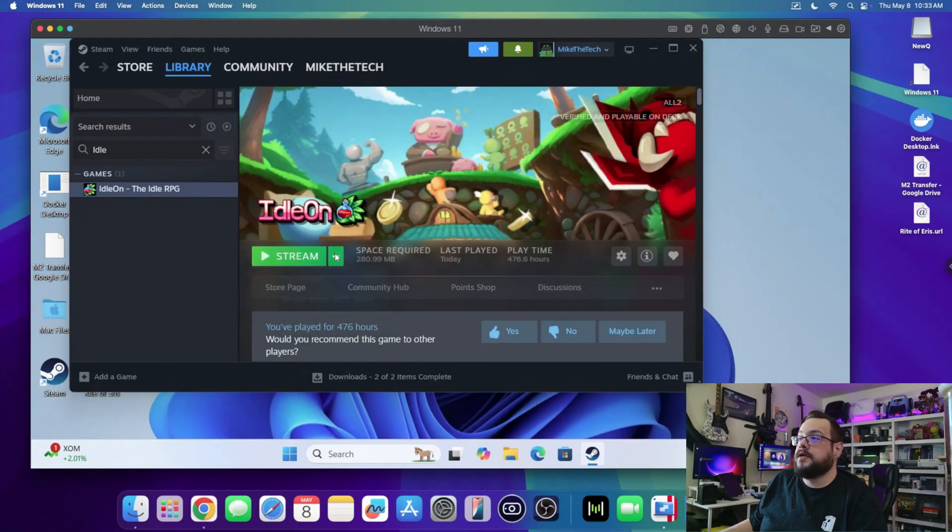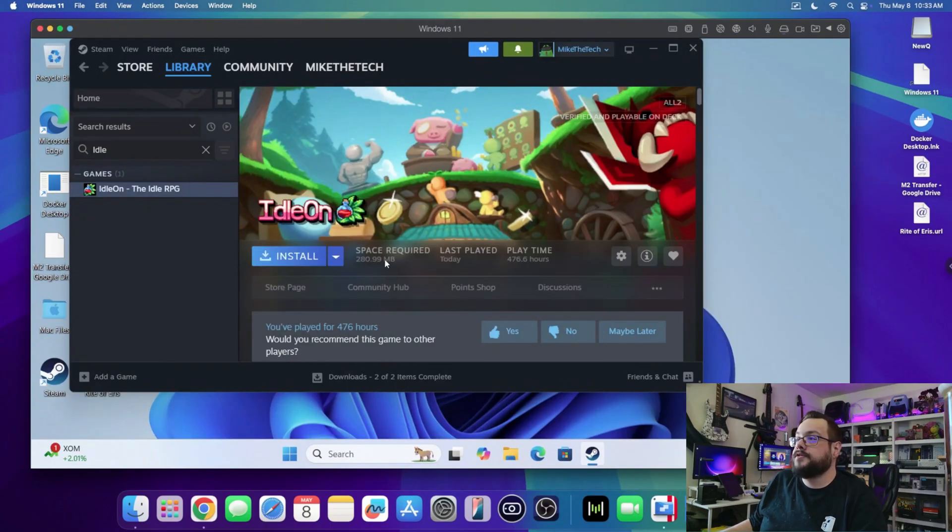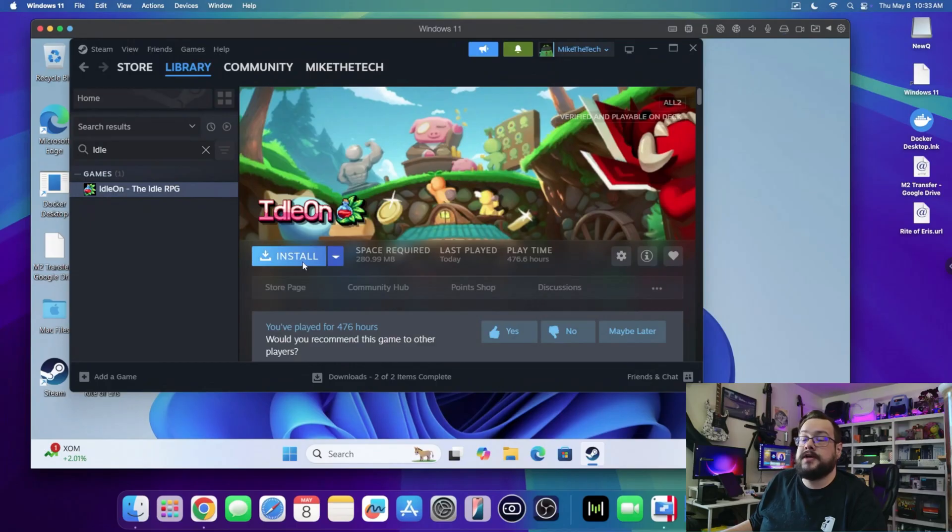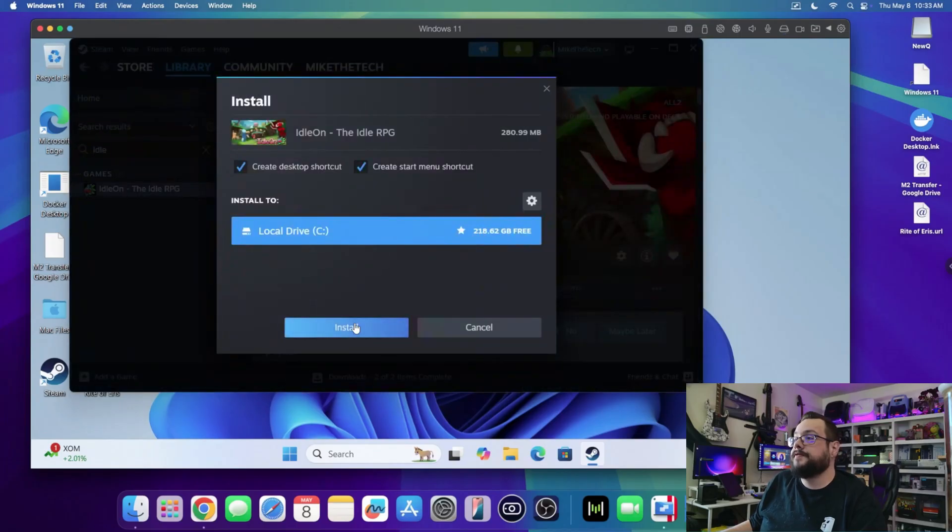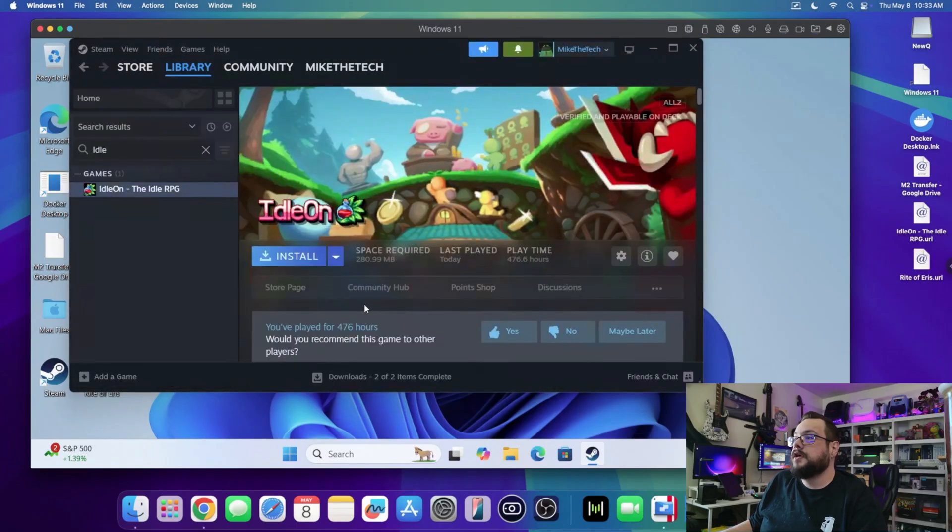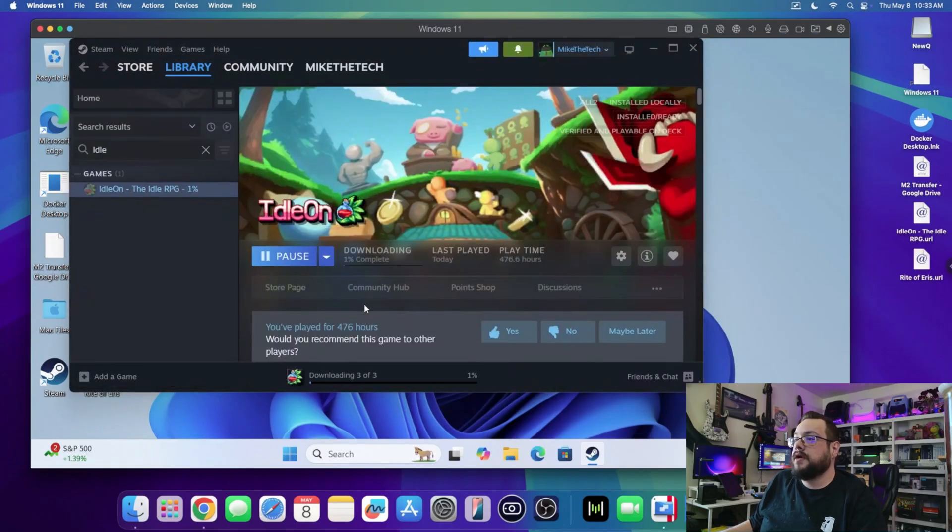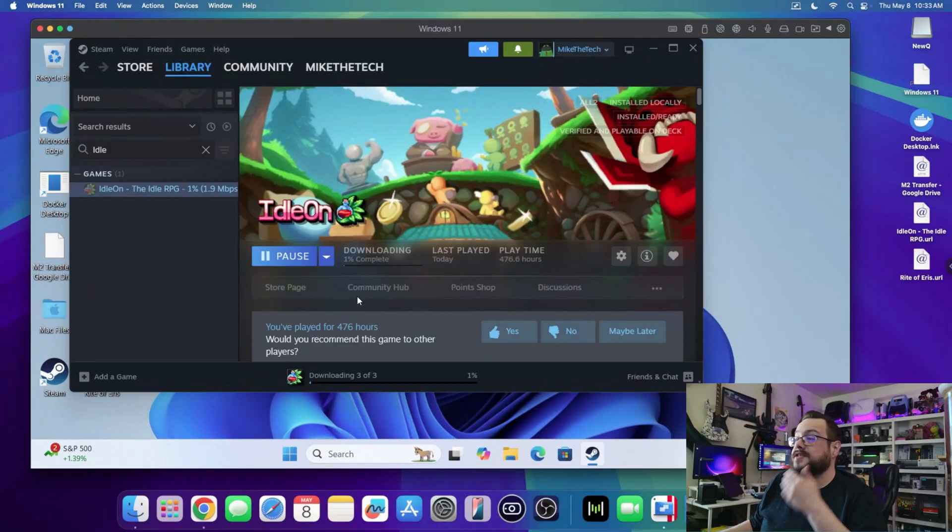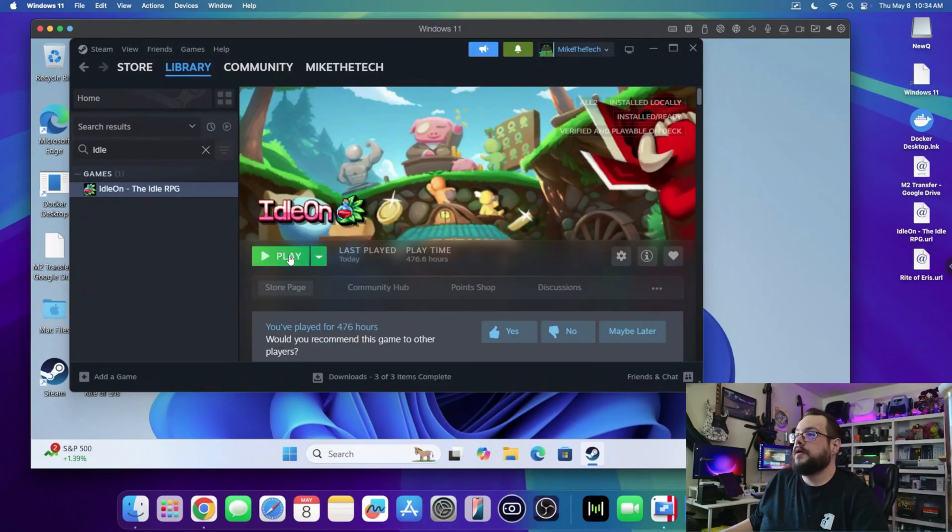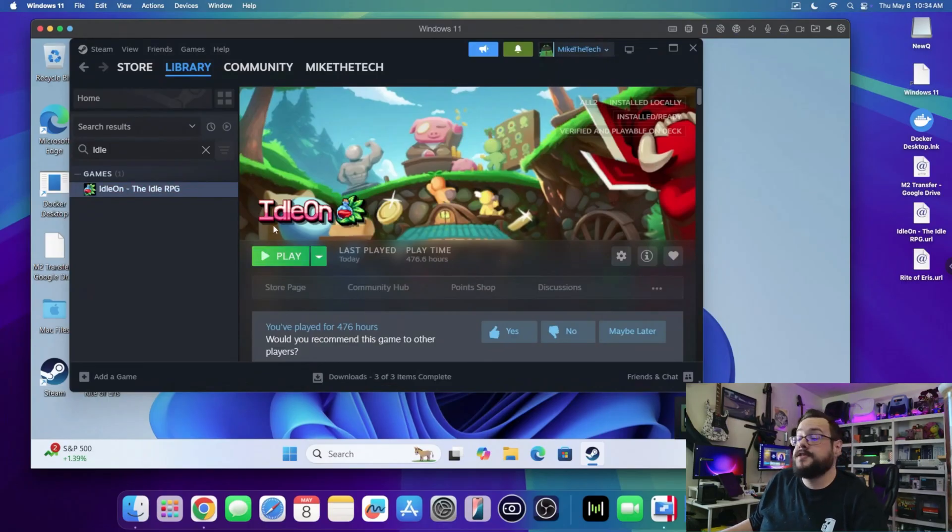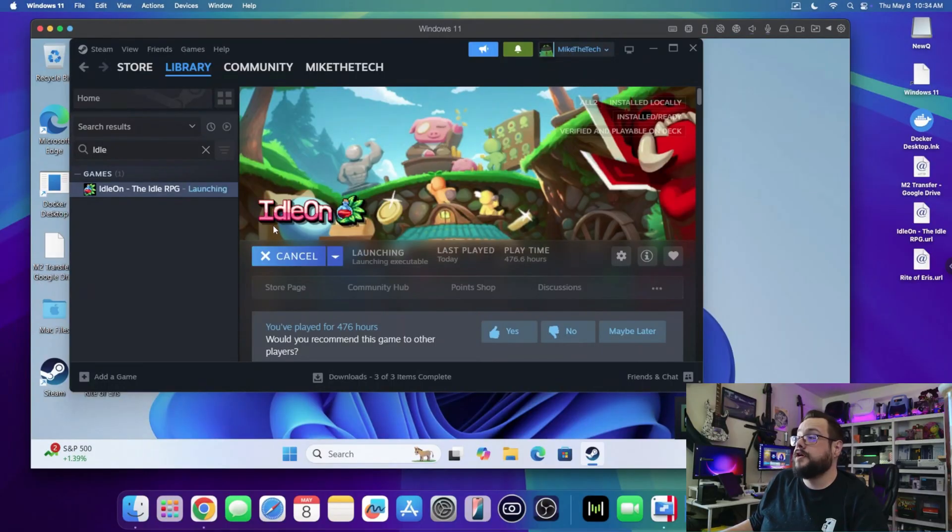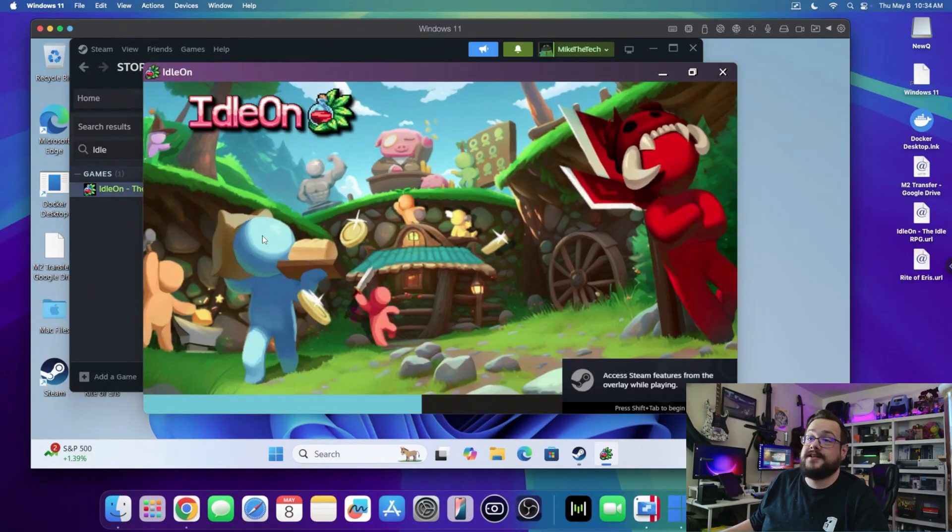It's installed now. I'm gonna choose a game that's small so that we can quickly install and see if it works. IdleOn I play quite a bit, so this will be nice to have. Let's go ahead and see if this runs. We're hitting play, we are on the ARM 64 version of Windows. Just like that, the game works fine.